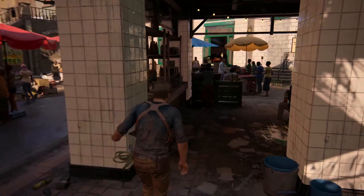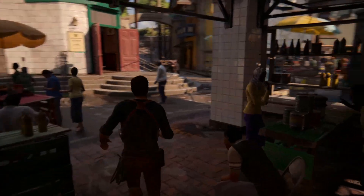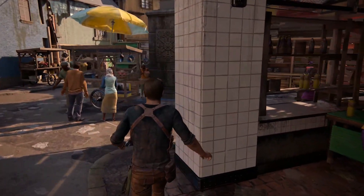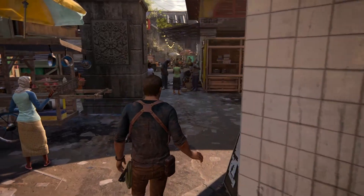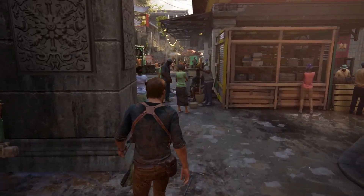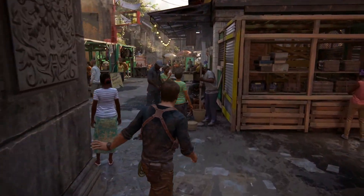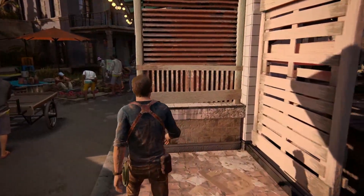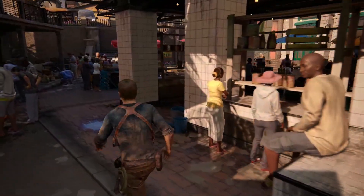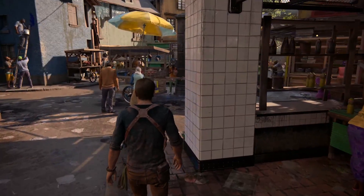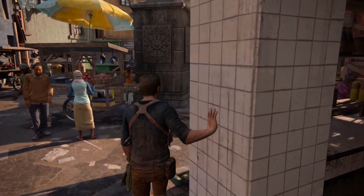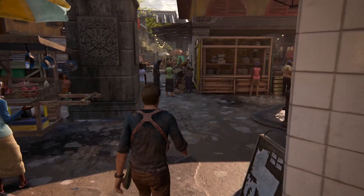Here we have Drake walking around a market found in the game. Watch as we have him approach certain pieces of the environment. After seeing it a few times, you might notice that despite the animation being procedural and dynamic, there are consistent steps that make up the animation.